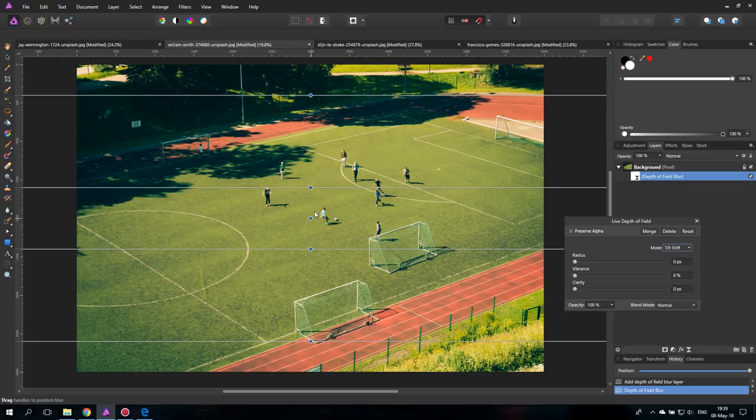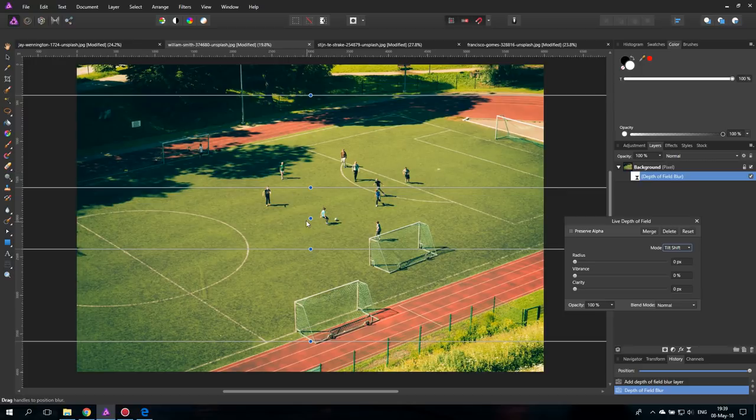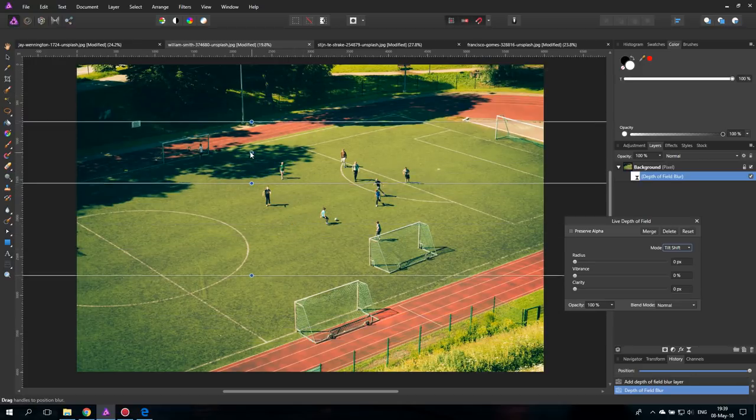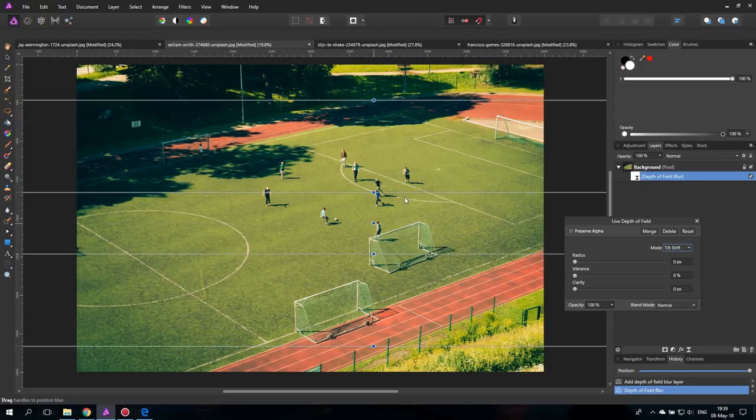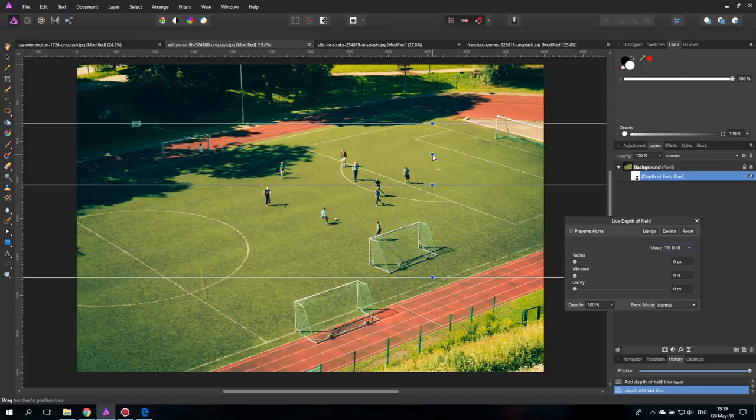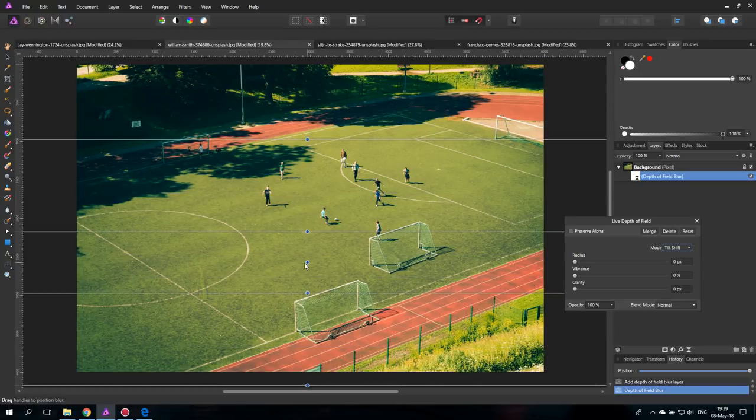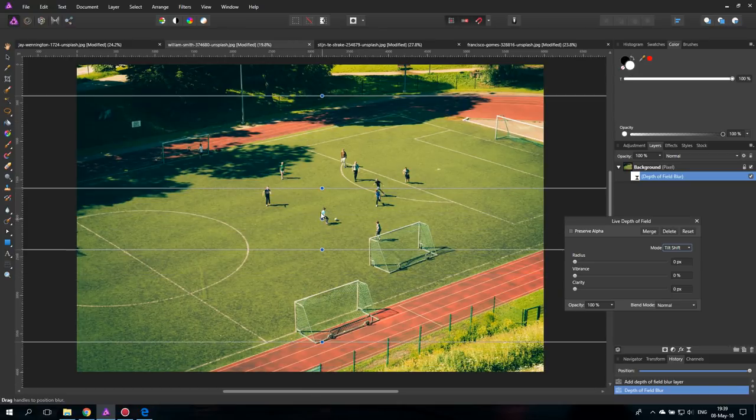So you have these blue points here. The one in the middle without a line is to move around the whole effect over your picture where you want it to be.